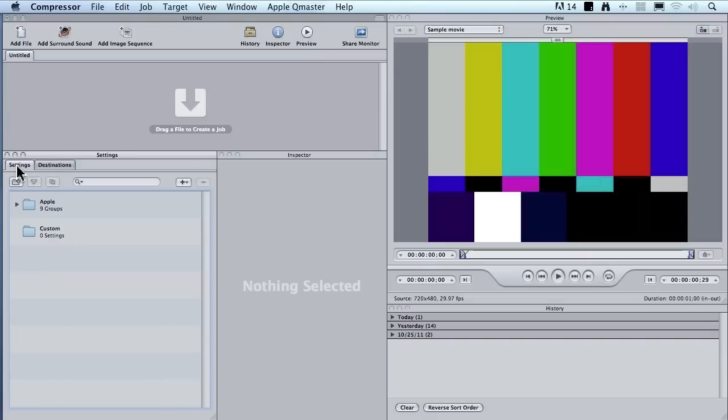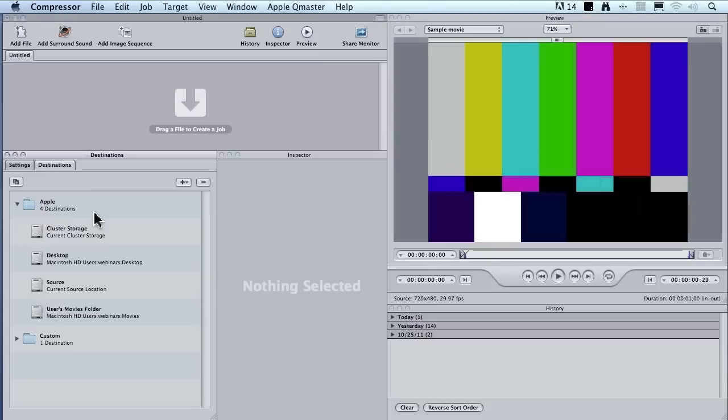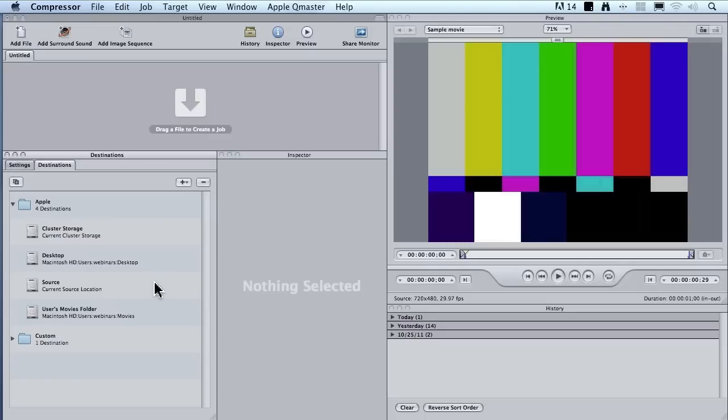Remember I mentioned in the settings window, there's the settings and the destination tabs. If you go to the destination tab, there are four destinations that Apple ships with the software: Cluster storage, which is used for distributed processing; the desktop; the source, which is the same location as your source file; and the movies folder inside your home directory.